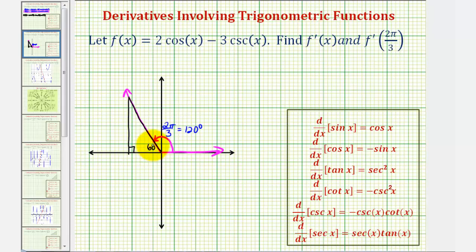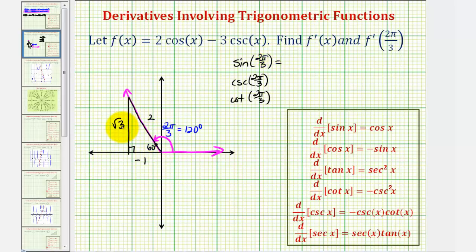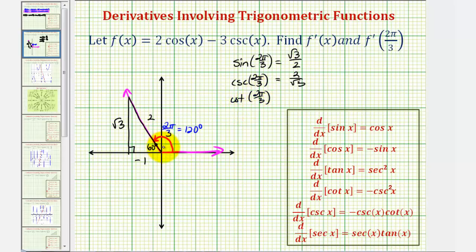Notice how the reference angle would be 60 degrees, or pi over three radians, and therefore we should recognize this is a 30-60-90 right triangle, so we can label the sides one, two, square root three. But because we're in the second quadrant where x is negative, this one would be negative one. So now we can use this reference triangle to determine sine of two pi divided by three, cosecant of two pi divided by three, and cotangent of two pi divided by three. Sine is the ratio of the opposite side to the hypotenuse, which would be square root three divided by two. Cosecant of two pi divided by three is the reciprocal of sine, or the hypotenuse to the opposite side, which is two divided by square root three. And cotangent of two pi divided by three is the ratio of the adjacent side to the opposite side, which would be negative one divided by square root three.